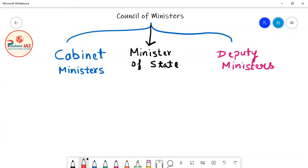Hello friends, welcome to Prishant IAS. In the last class, we were discussing about Council of Ministers, and from this class we will continue our discussion further.